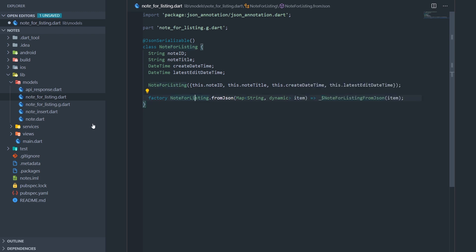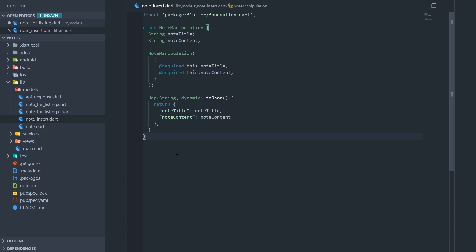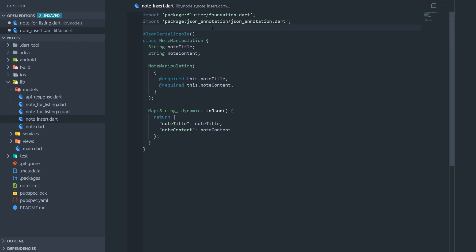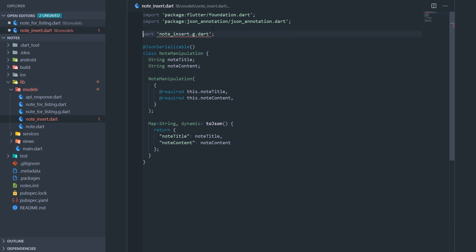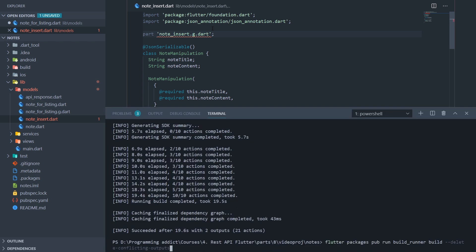So now let's do that for the note insert model as well. The note insert model just has to.json, but it really doesn't matter, since json serializable does us a favor by generating both of those, and we can use whichever one we want. Actually, this is not note insert, but note manipulation, but I forgot to rename it. But it really doesn't matter. So first, I'll import the json annotation package. Then I will add the json serializable annotation. And then I'll add the part directive. Okay, now let me save the file.